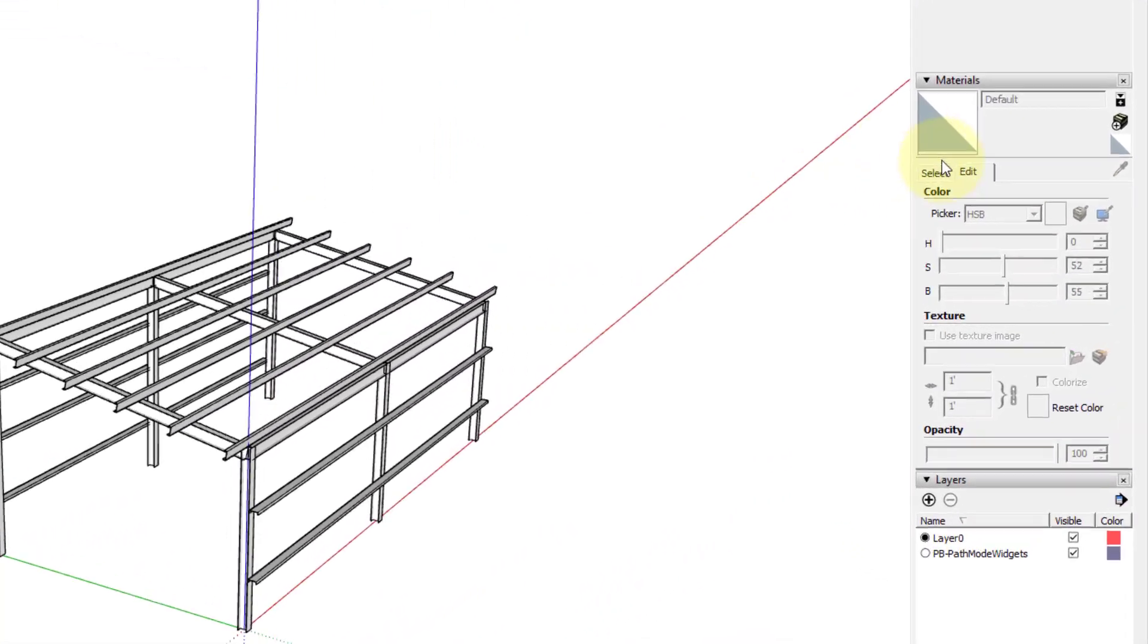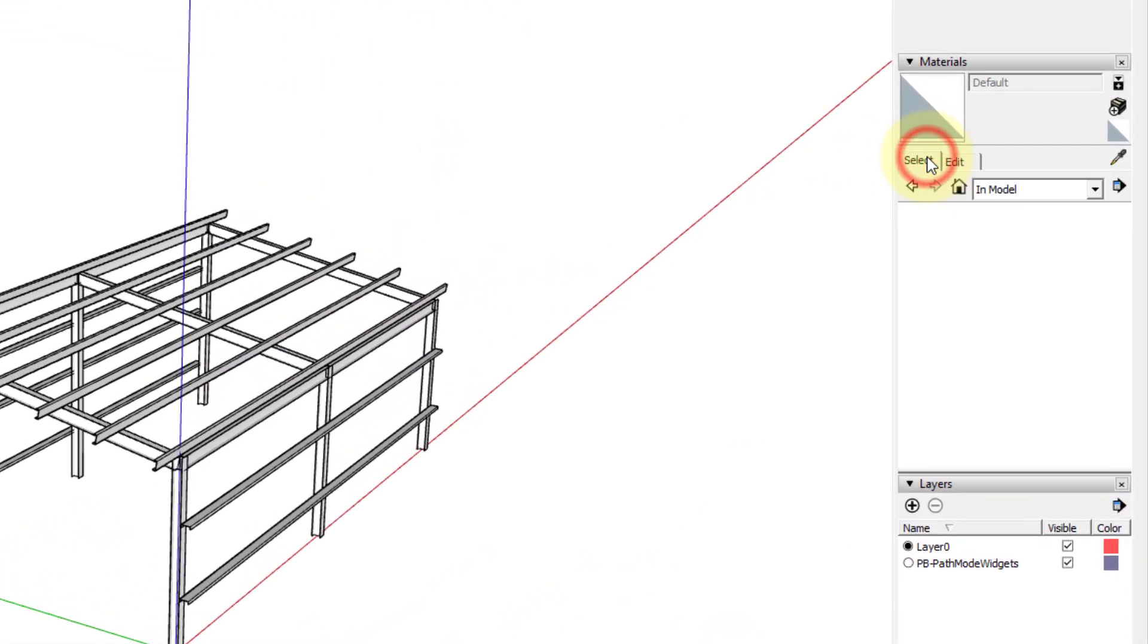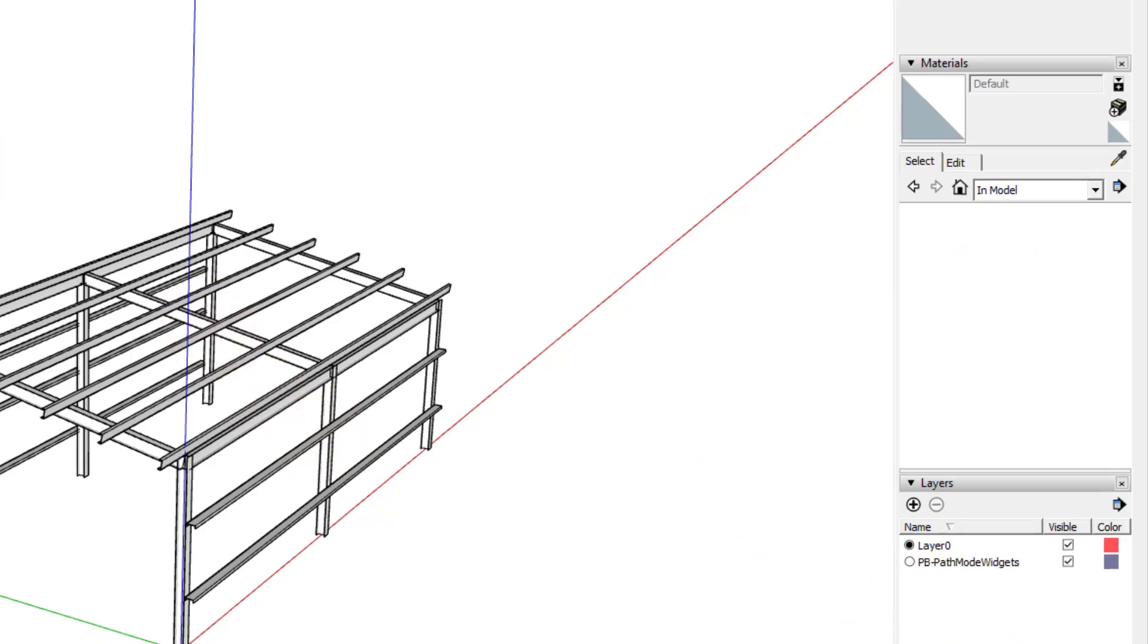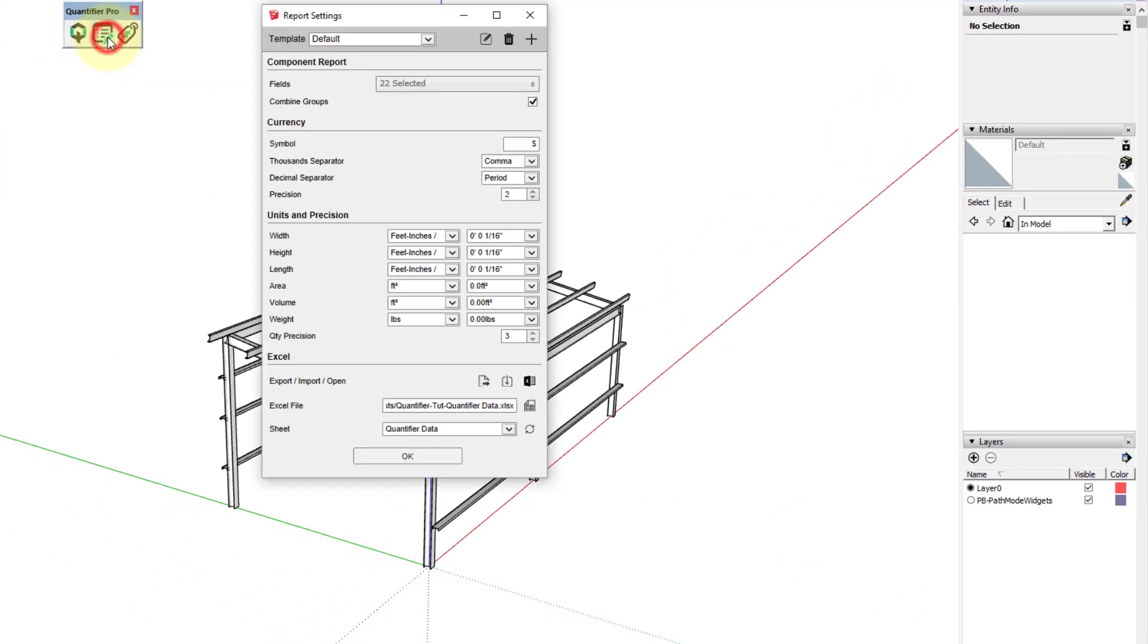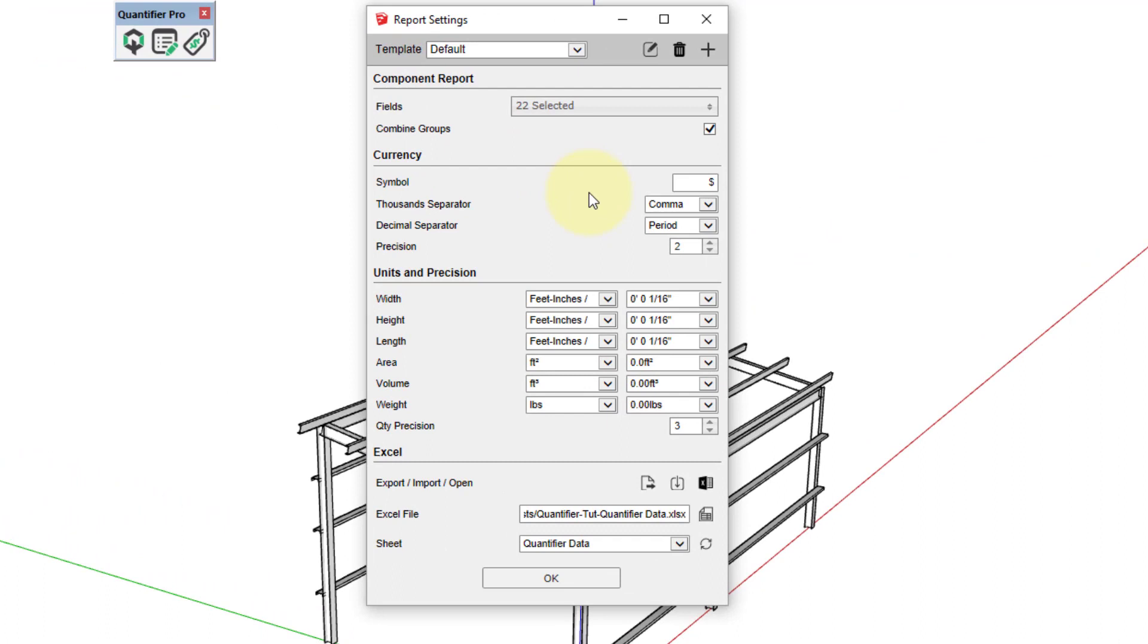In this basic steel frame model, there are currently no materials or layers with cost information, so we'll use the Excel file previously created to import the cost data that we need to create an estimate.